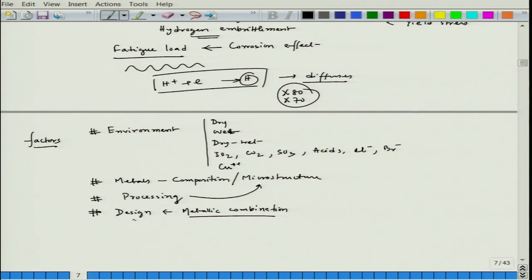Roughly these are the different factors we will talk around. Let us stop here and we will continue our discussion on corrosion failures and analysis in our subsequent lectures. Thank you.